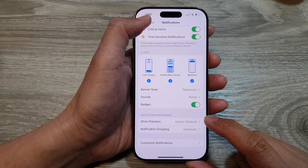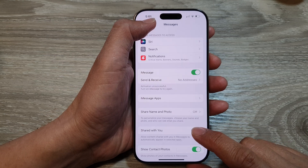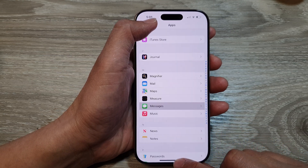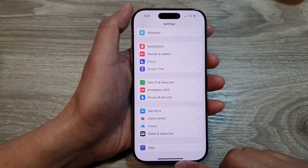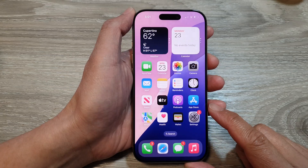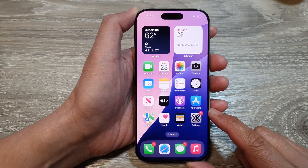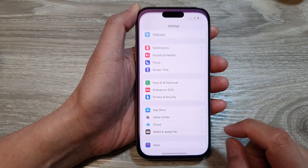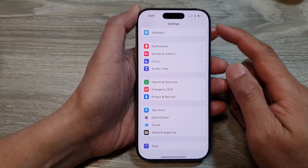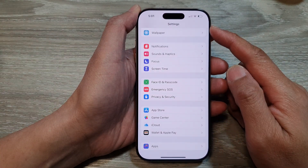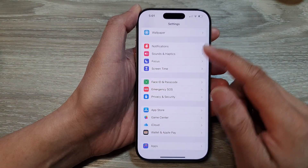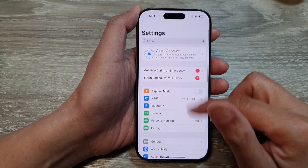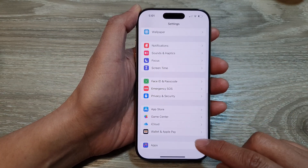First, let's go back to the home screen by swiping up at the bottom of the screen. Then on the home screen, tap on Settings. In the Settings page, scroll down and tap on Apps.